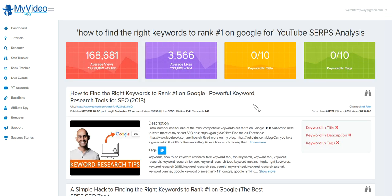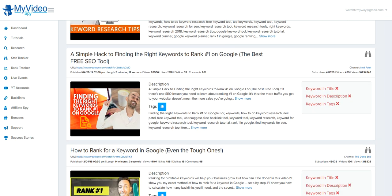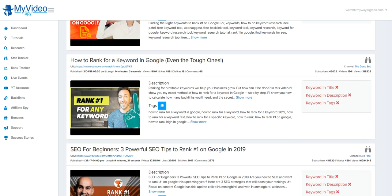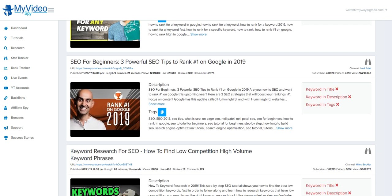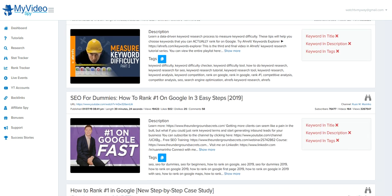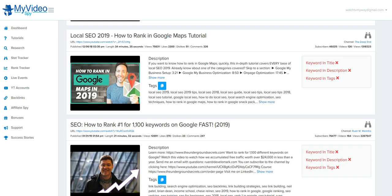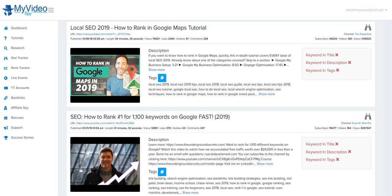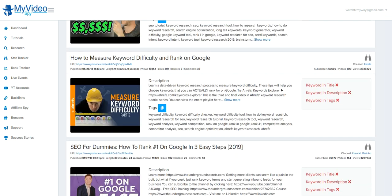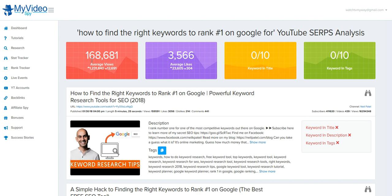As you can see, it pulls up the top 10 videos for that keyword, the top 10 videos ranking for that specific long tail keyword. What it also does is give you the average views. As you can see, these 10 videos get a lot of views. So I'm sure this is a lot of traffic right here.